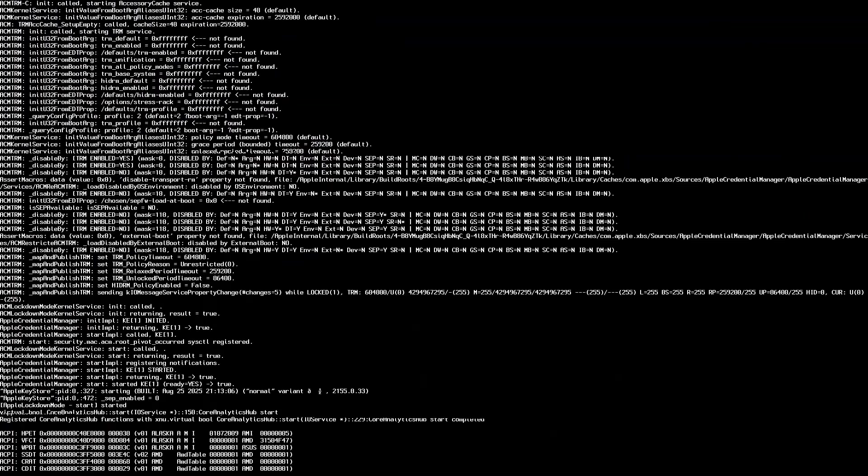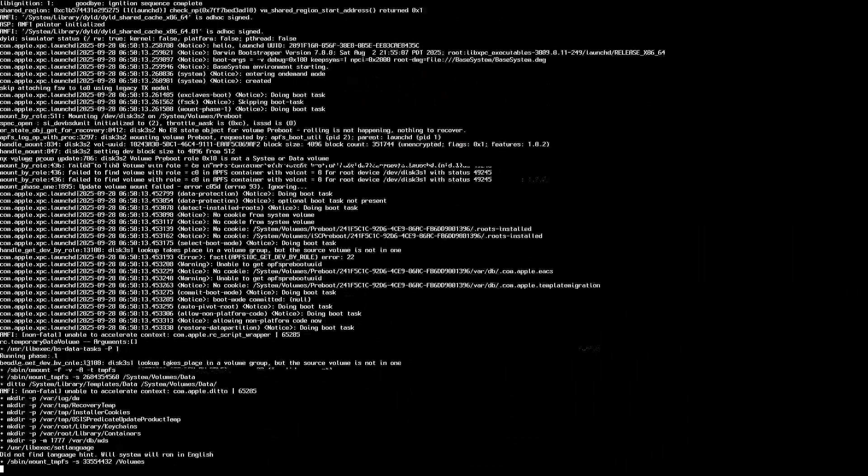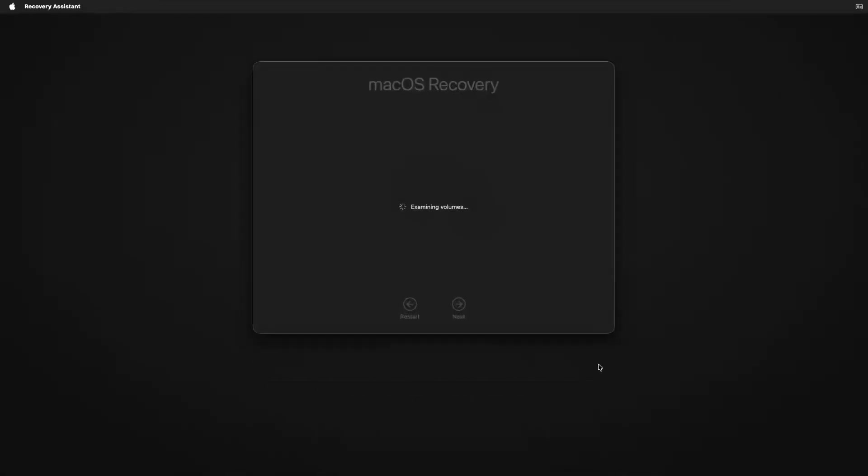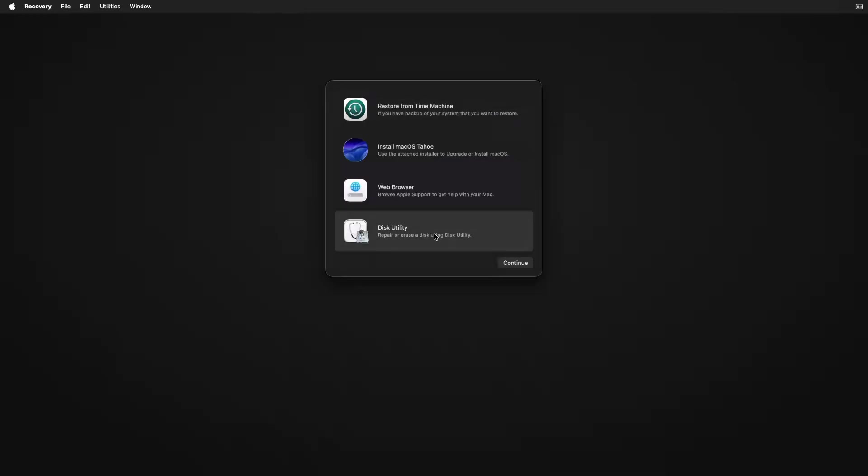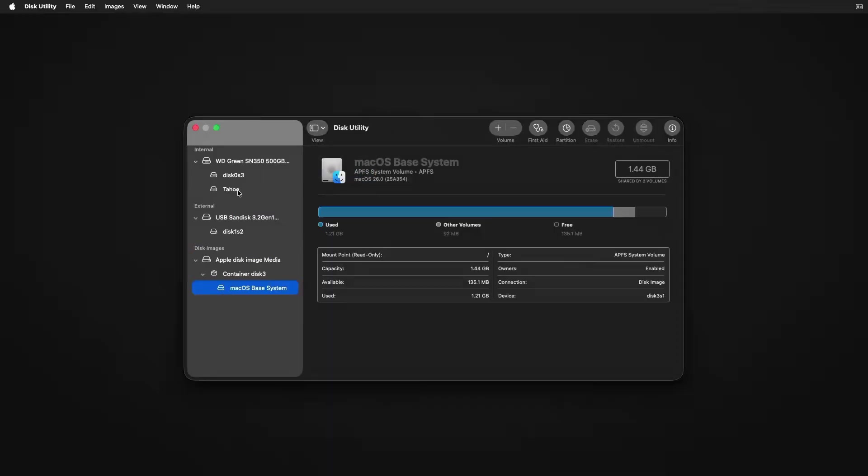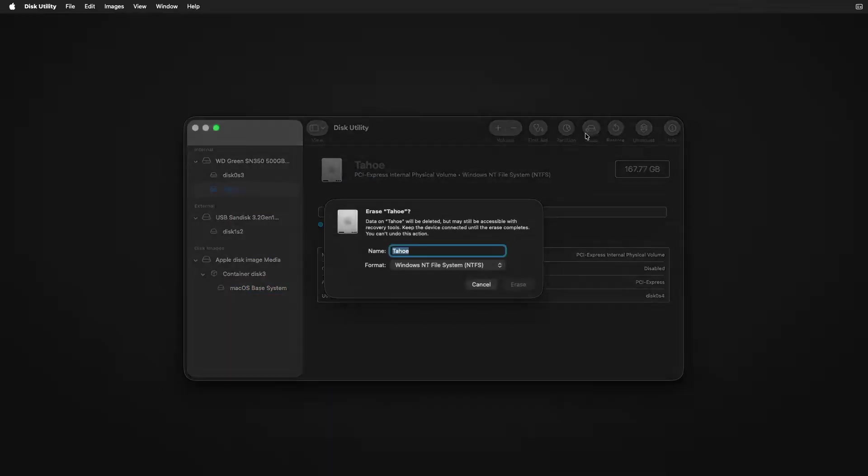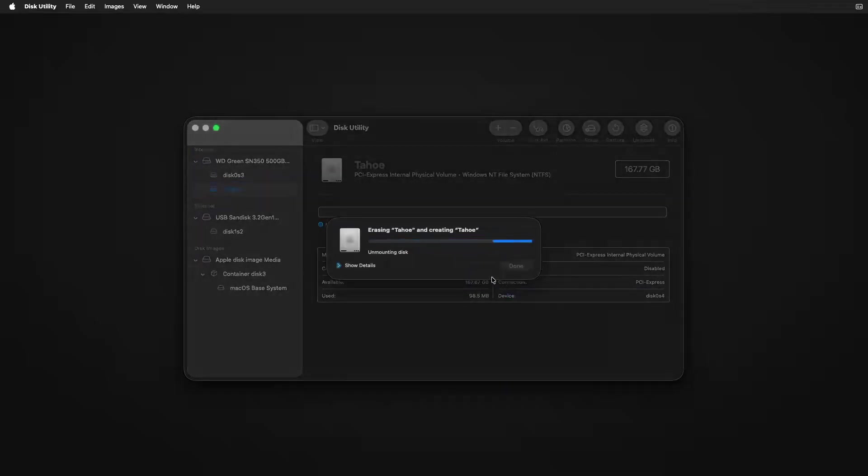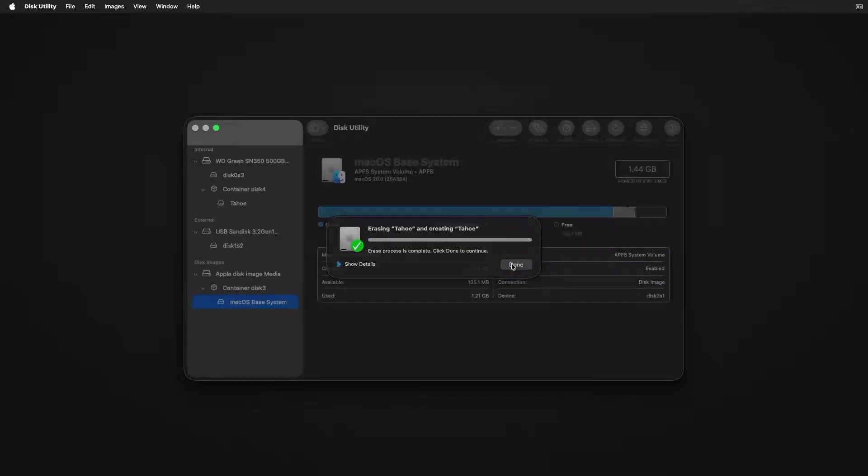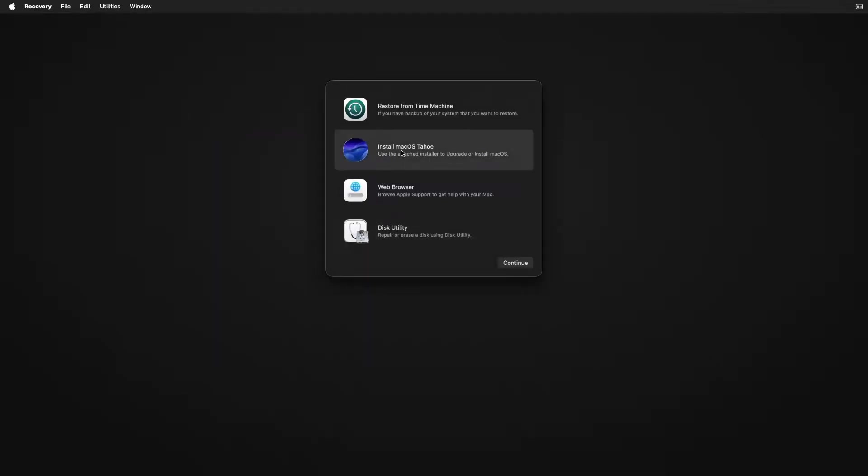Choose language, go to Disk Utility, select Tahoe Drive, erase it in APFS format, close the tool, and proceed with installation.